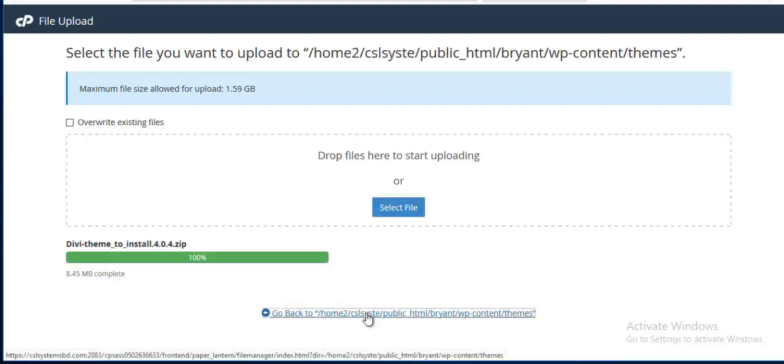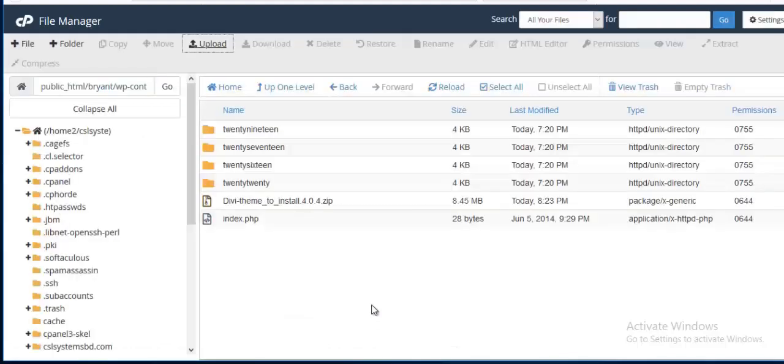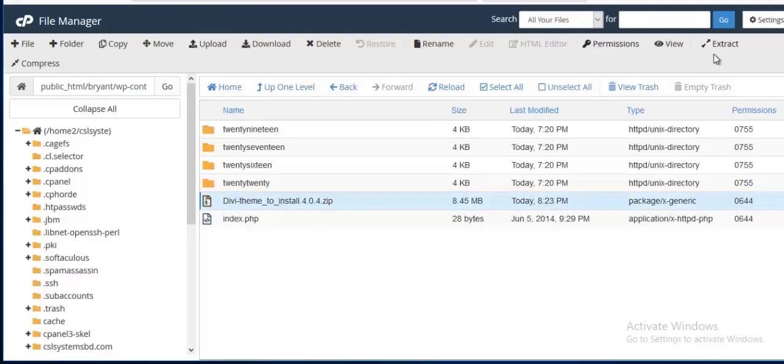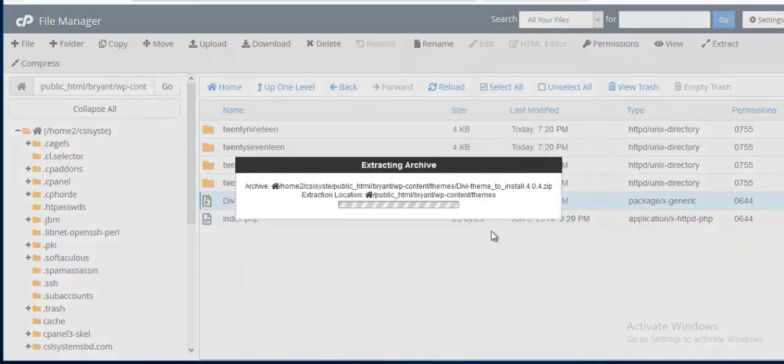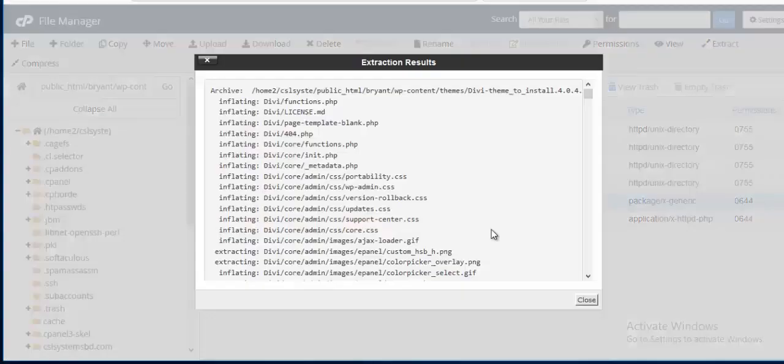Now I am going back. And here I need to extract this file. It is done.